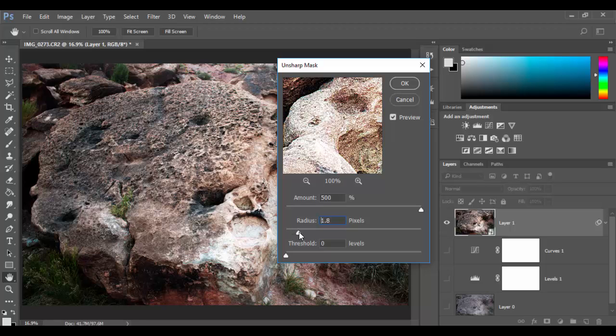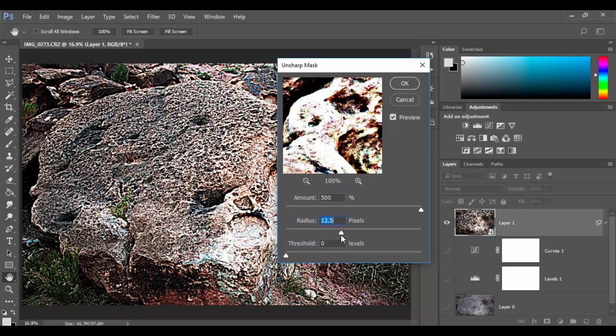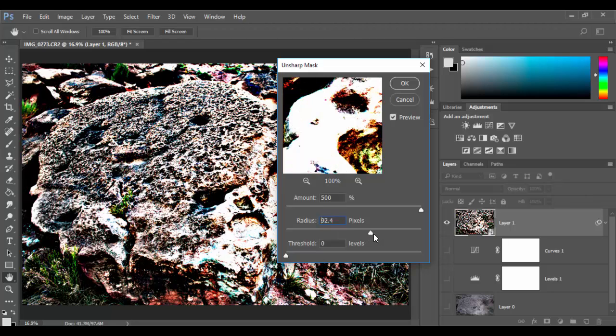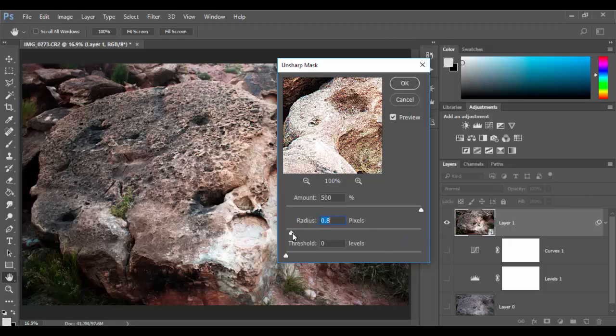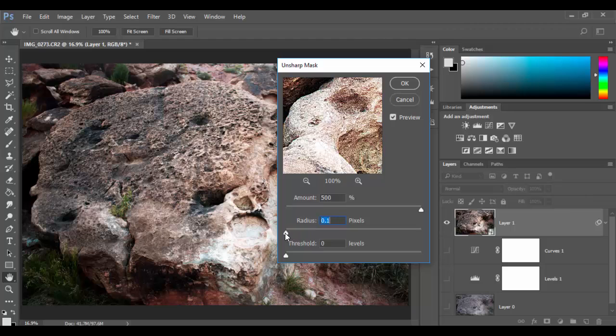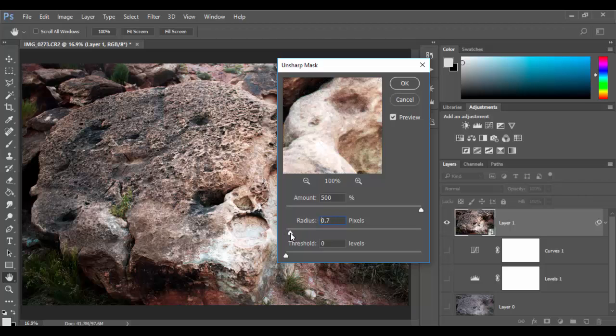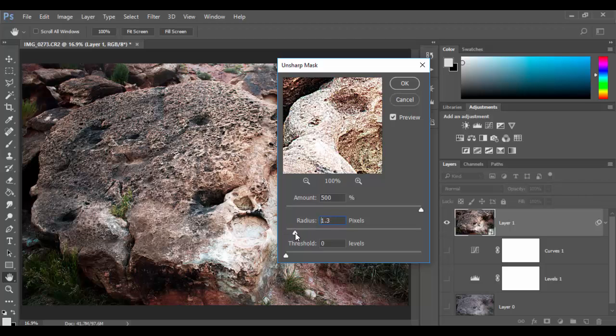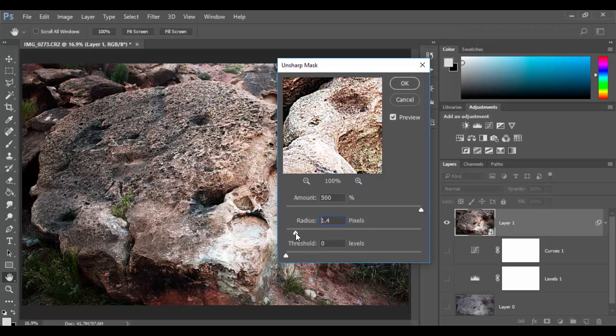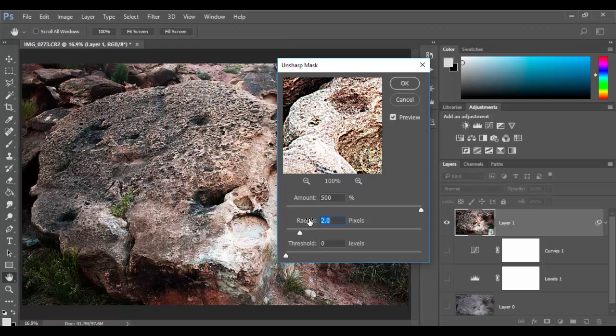So as you can see as I max this up you're going to get some very crazy effects if you go all the way up. So typically with a radius you want to have it very low number. So like maybe one, two or three. Typically I have it around like one to two at the most in terms of the radius. I'll leave it at two here.